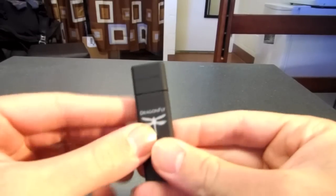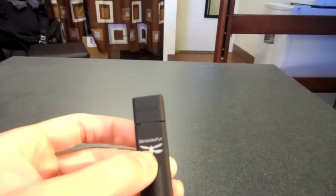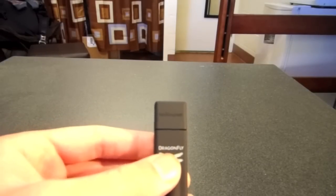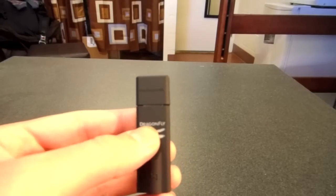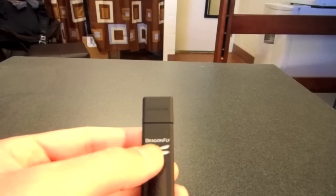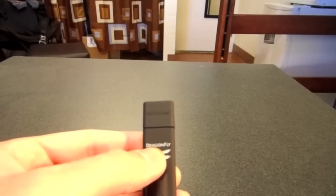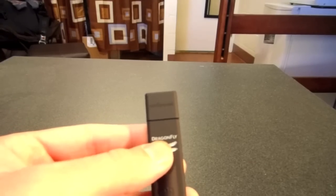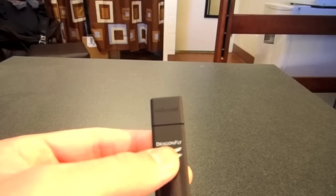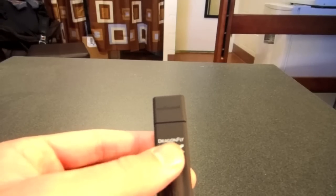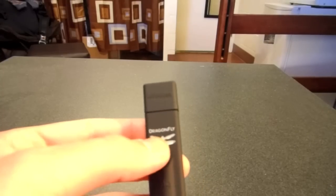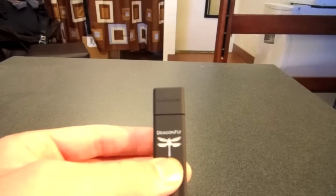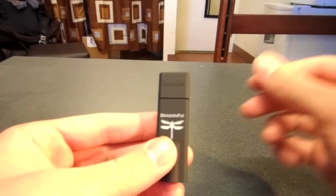This little Dragonfly right here actually lights up when your computer is using different kilohertz. So it will light up different colors. Green for 44.1 kilohertz, blue for 48, yellow for 88.2, and 96 would be white. So that's how you can tell at a glance the different kilohertz that your computer is using.